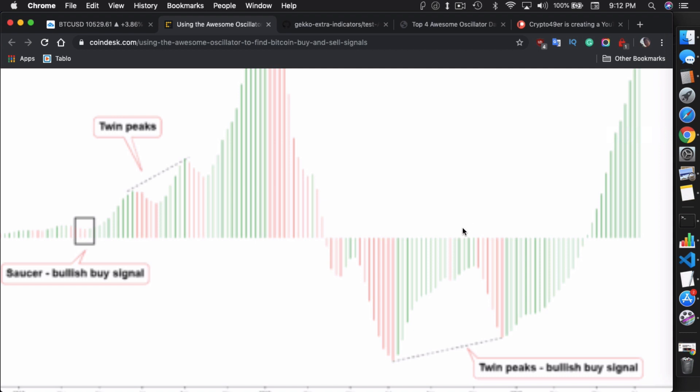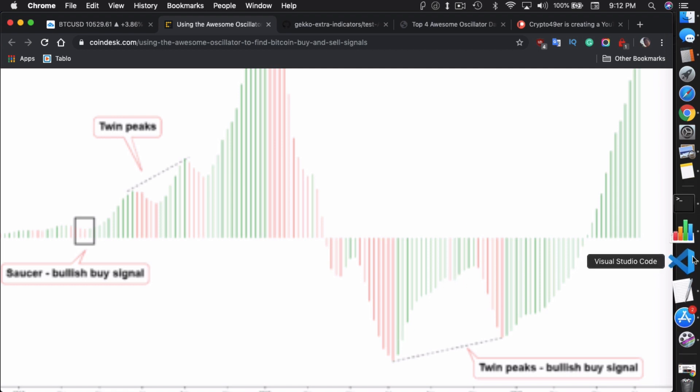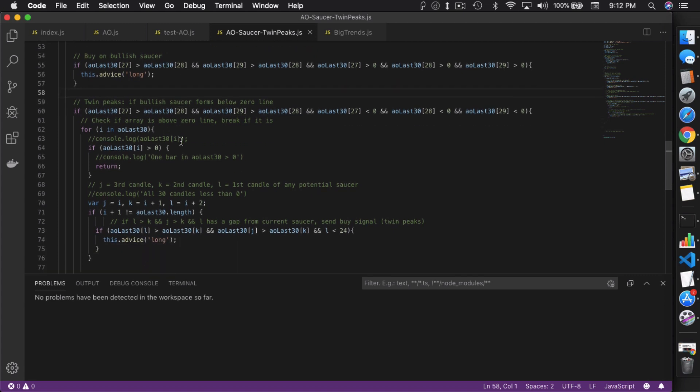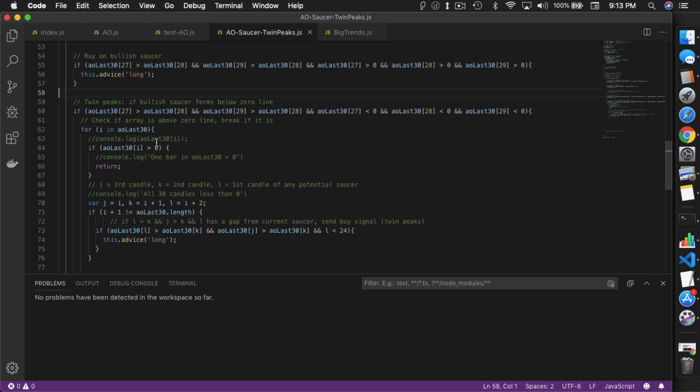So if it breaks it, we're just going to leave that particular if loop for the twin peaks. And we're just going to go and look for it on the next time we see a twin peaks. That's how it works. So if it doesn't, if it doesn't do that, then we're going to actually go through and look for that twin peak in here, using multiple values, J, K and L to actually look through each of the three bars that we're looking to see if it forms another bullish saucer. If it forms that, then we know that there was a previous peak. And in this case, we'll then issue a buy signal.